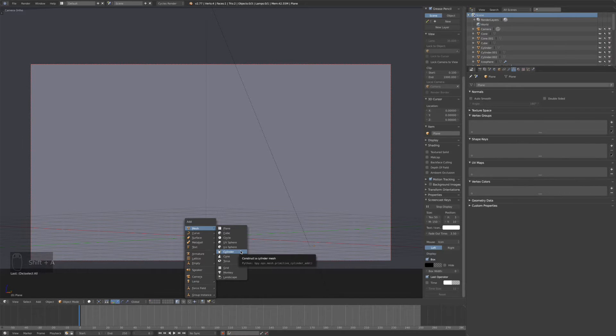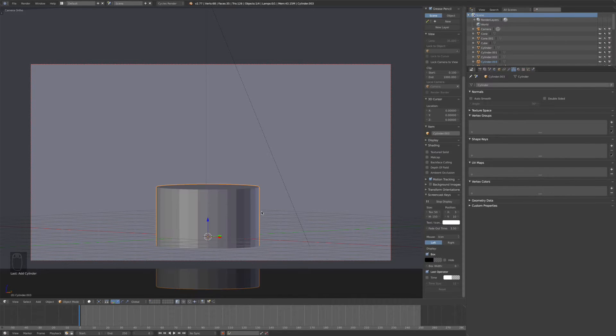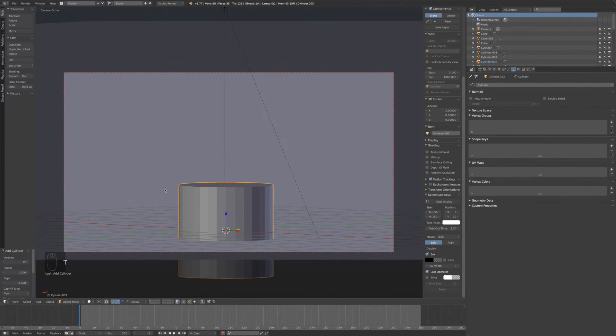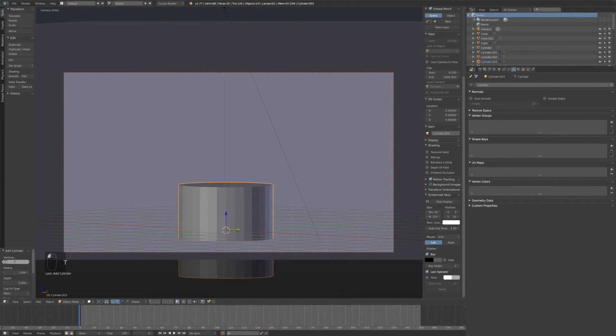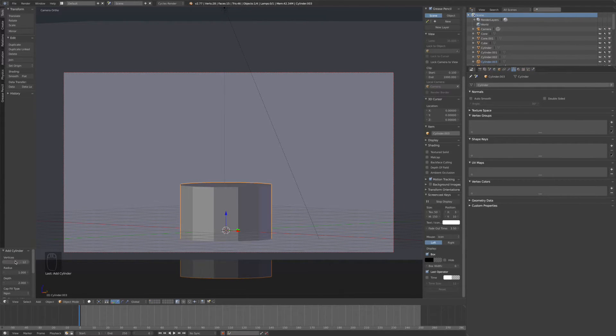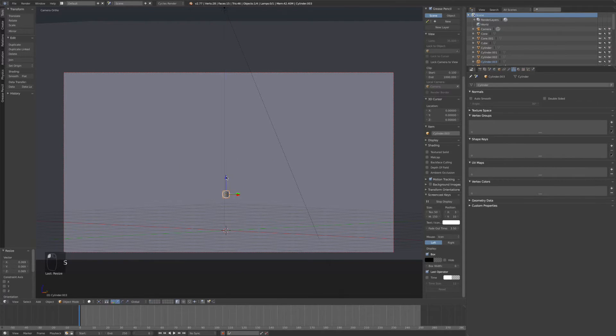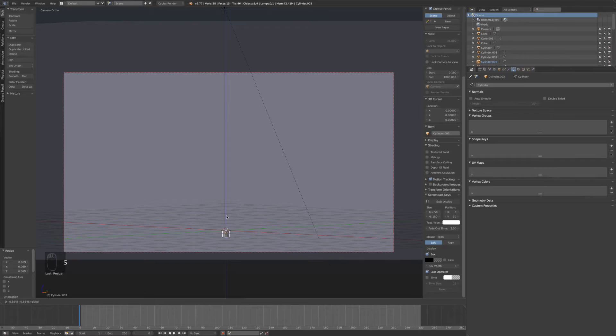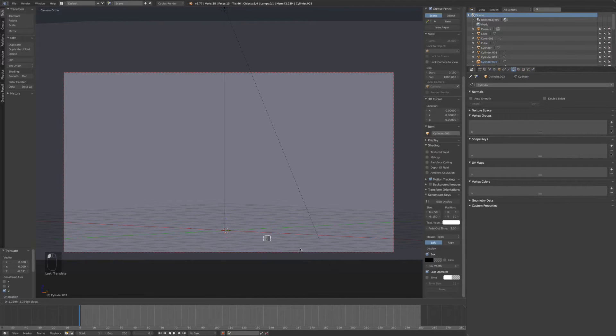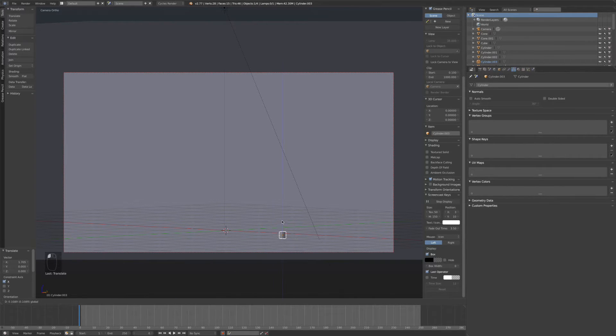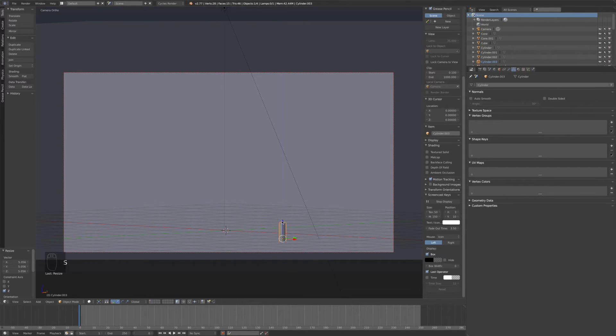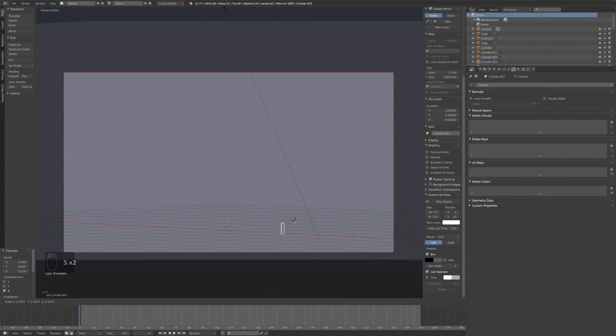First thing you want to do is add a cylinder, press T, and then go to vertices, make that about 12. Let's scale that down. Now we stretch it out and scale down again.